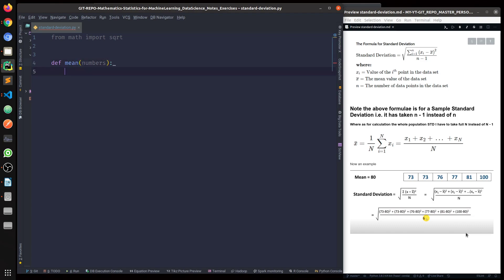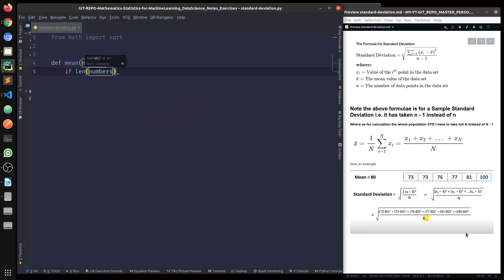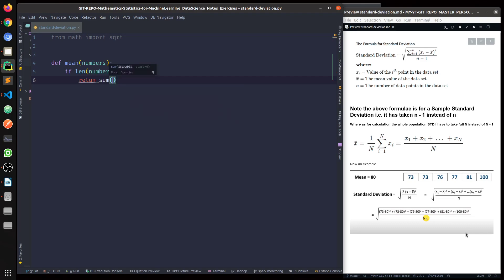The function takes numbers as input. If the length of the elements — that is, numbers — is more than 0, only then I'm doing the calculation: return the sum of numbers divided by the total number of elements, length of numbers.